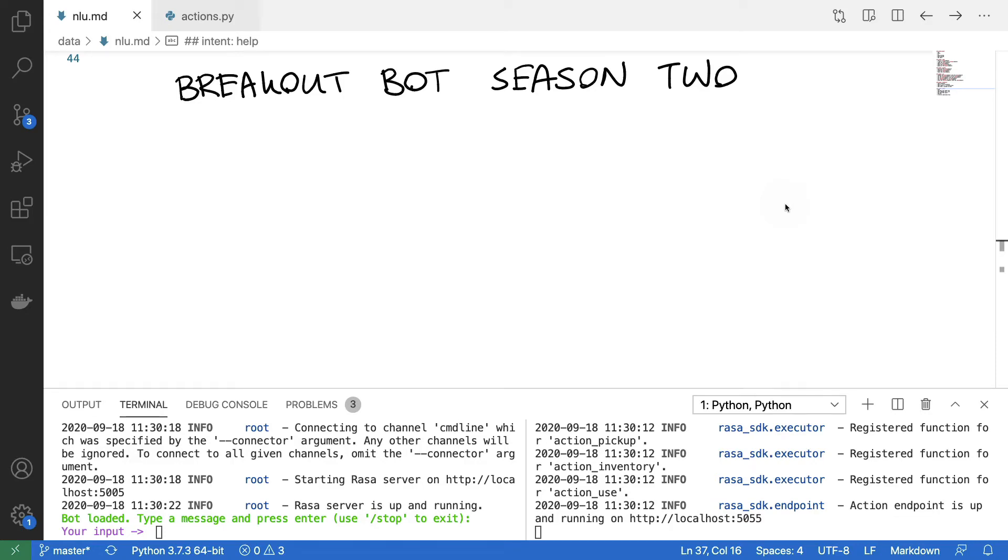Hi, welcome to Breakout Bot Season 2. In the previous season of the Breakout Bot Diaries, we've built a Hello World version of an escape room.